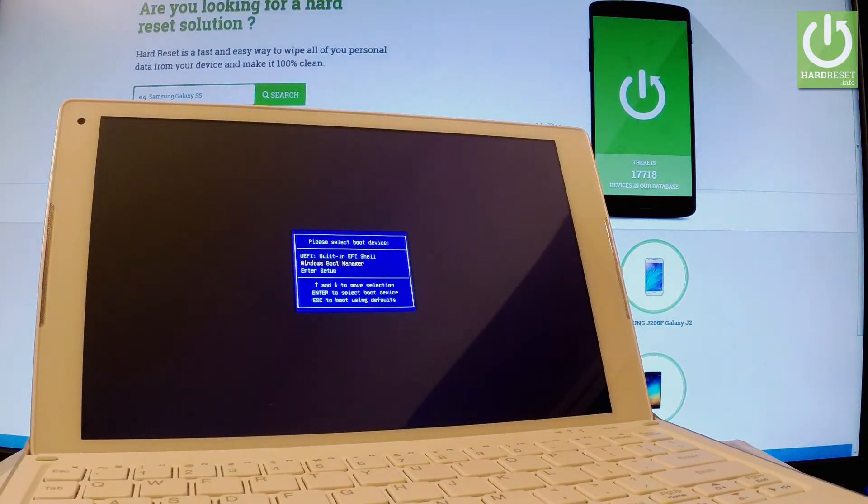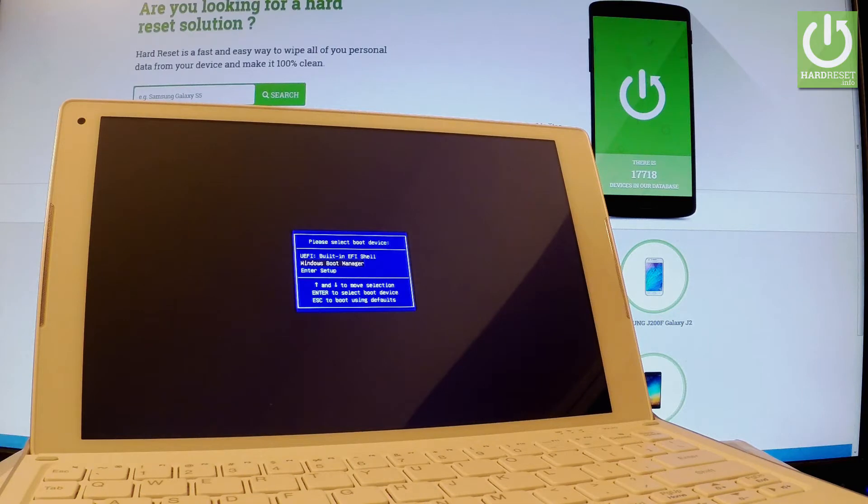You can choose here Windows boot manager, enter setup or you can use a built-in shell.